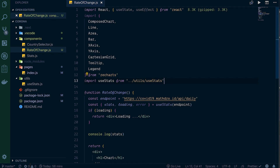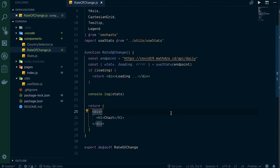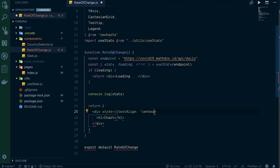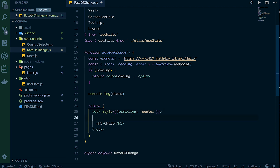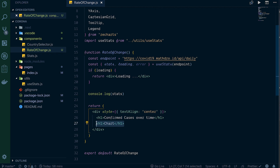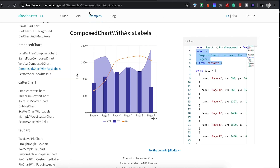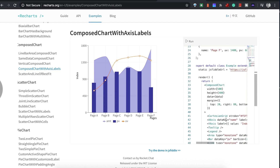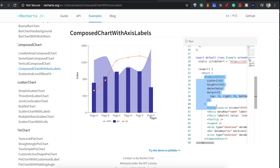Let's add a little inline styling - style equals textAlign center - that'll just center our text. We'll do an h1 that says 'Confirmed Cases Over Time'. Below that we can get rid of the placeholder and add our actual chart. We go back to recharts.org and look at the composed chart sample - we'll copy that chart and paste it in, then adjust it for our own needs.